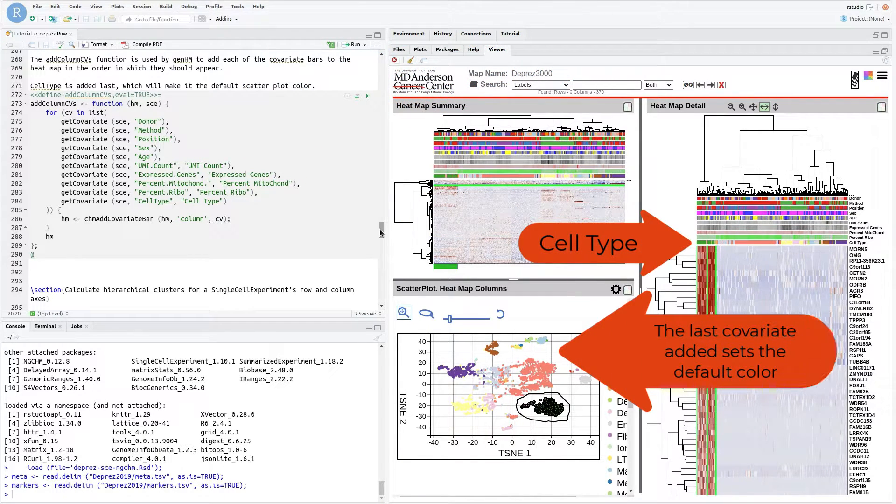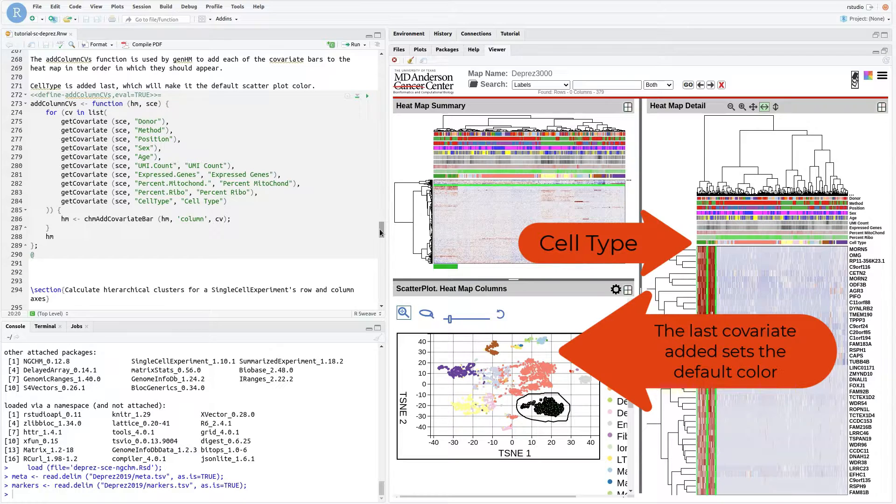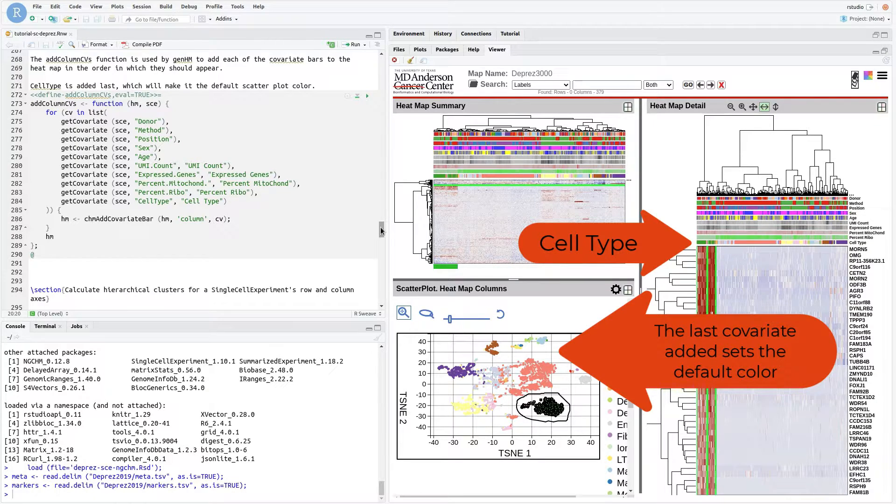Since cell type is last, it is the default covariate for coloring the reduced dimensionality plots.